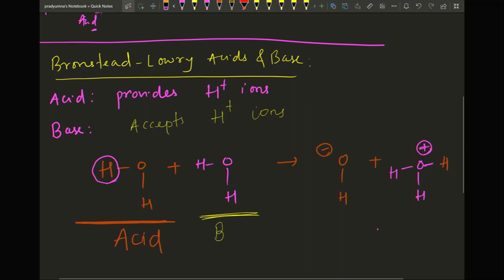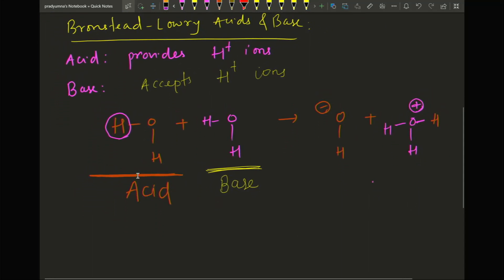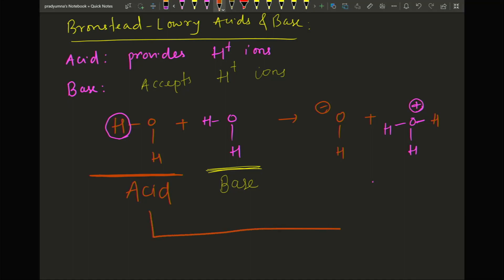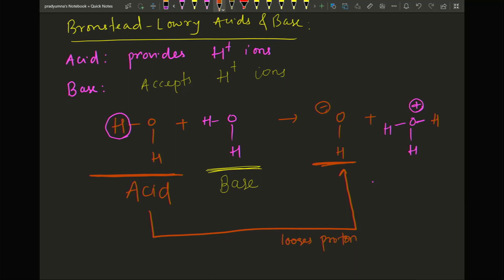The water on the right accepts the H+ ion, so it acts as a base. As per this definition, the water on the left acts as an acid and the water on the right acts as a base. Now compare the same color on the other side of the equation. The water that lost its proton becomes OH⁻ — after losing its proton, it becomes a base.